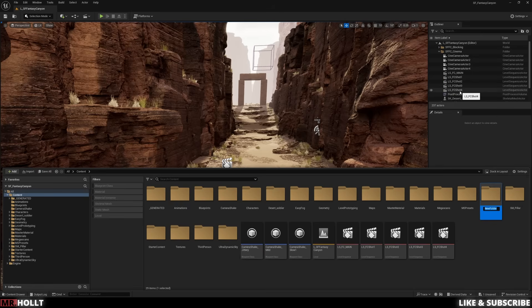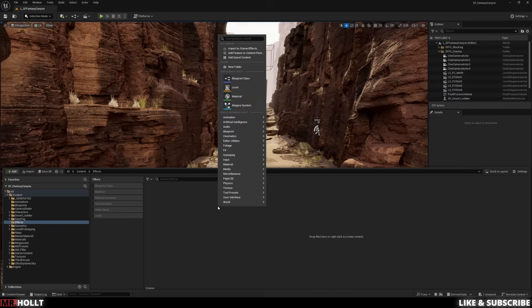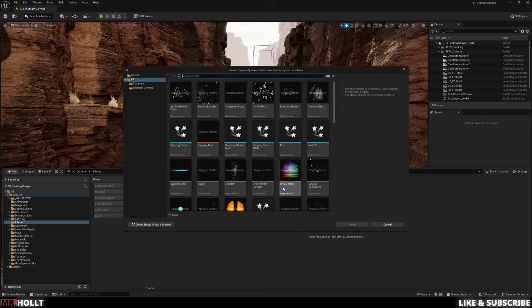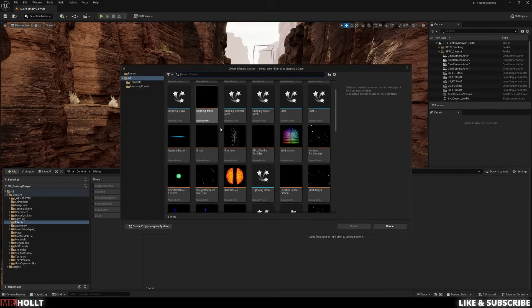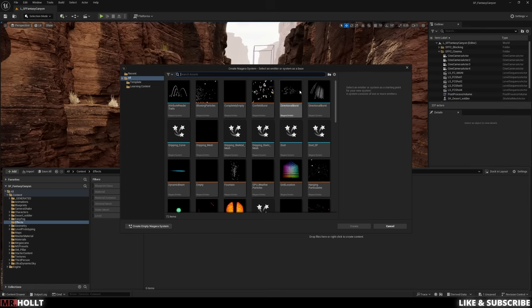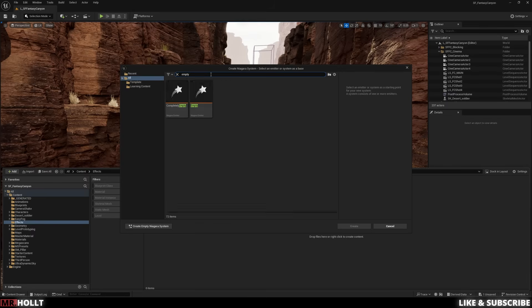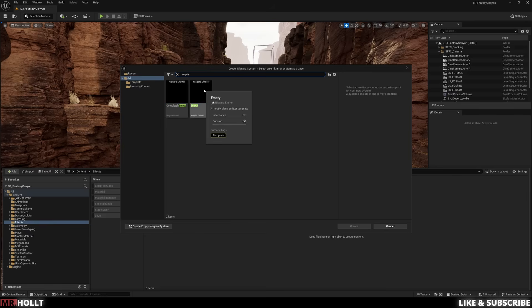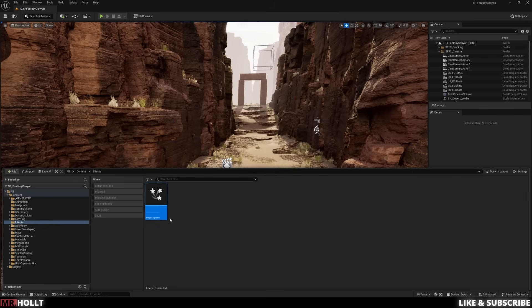So first things first, I'm going to right click, create a new folder, and name this FX. After that, I'm going to right click, go down to FX, and go to Niagara System. So these are a bunch of different systems you can choose from. However, what we're going to be doing is basically using a blank Niagara system or an empty Niagara system. So I'm going to type empty into the search bar, click on empty, and click create.